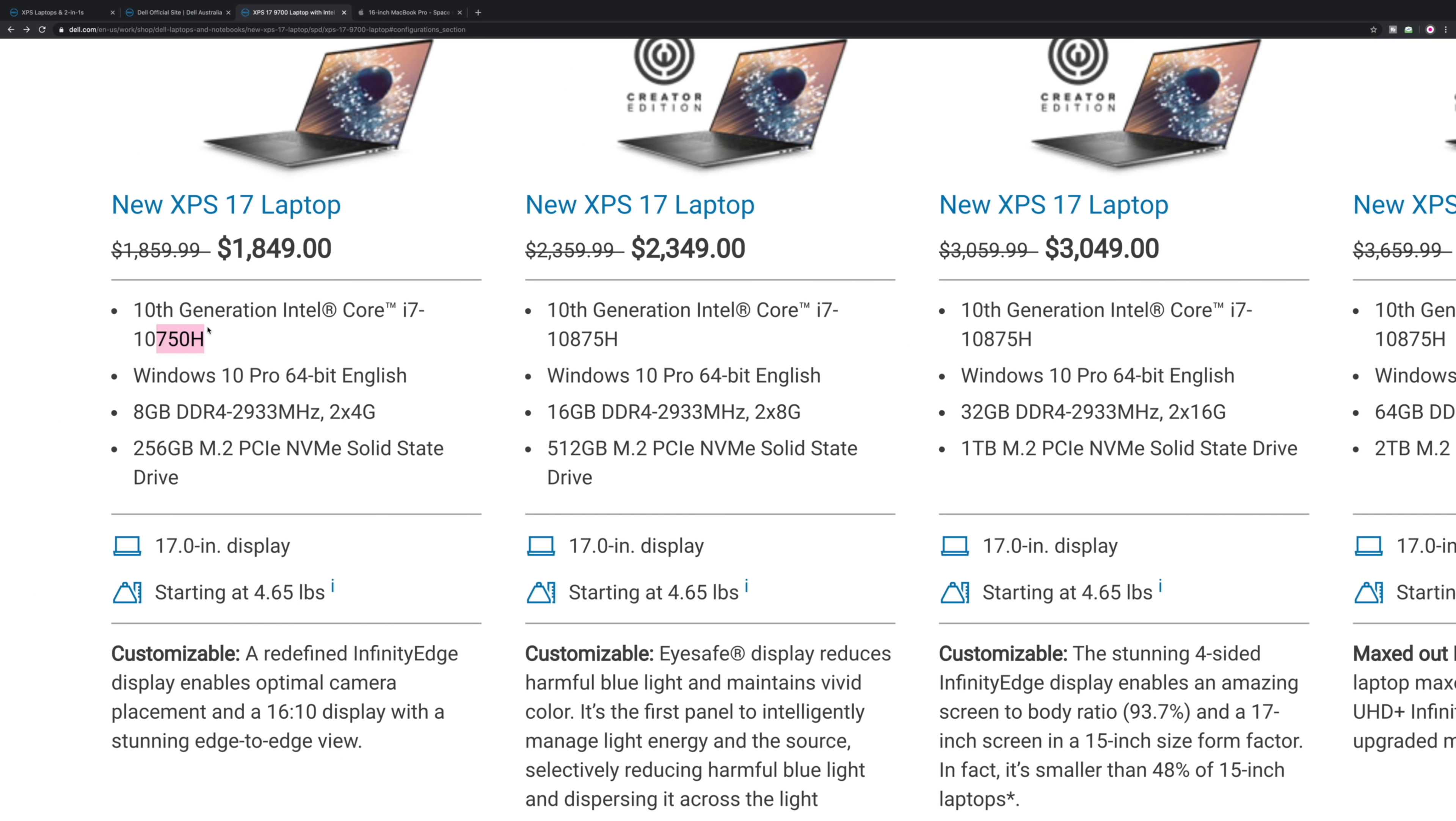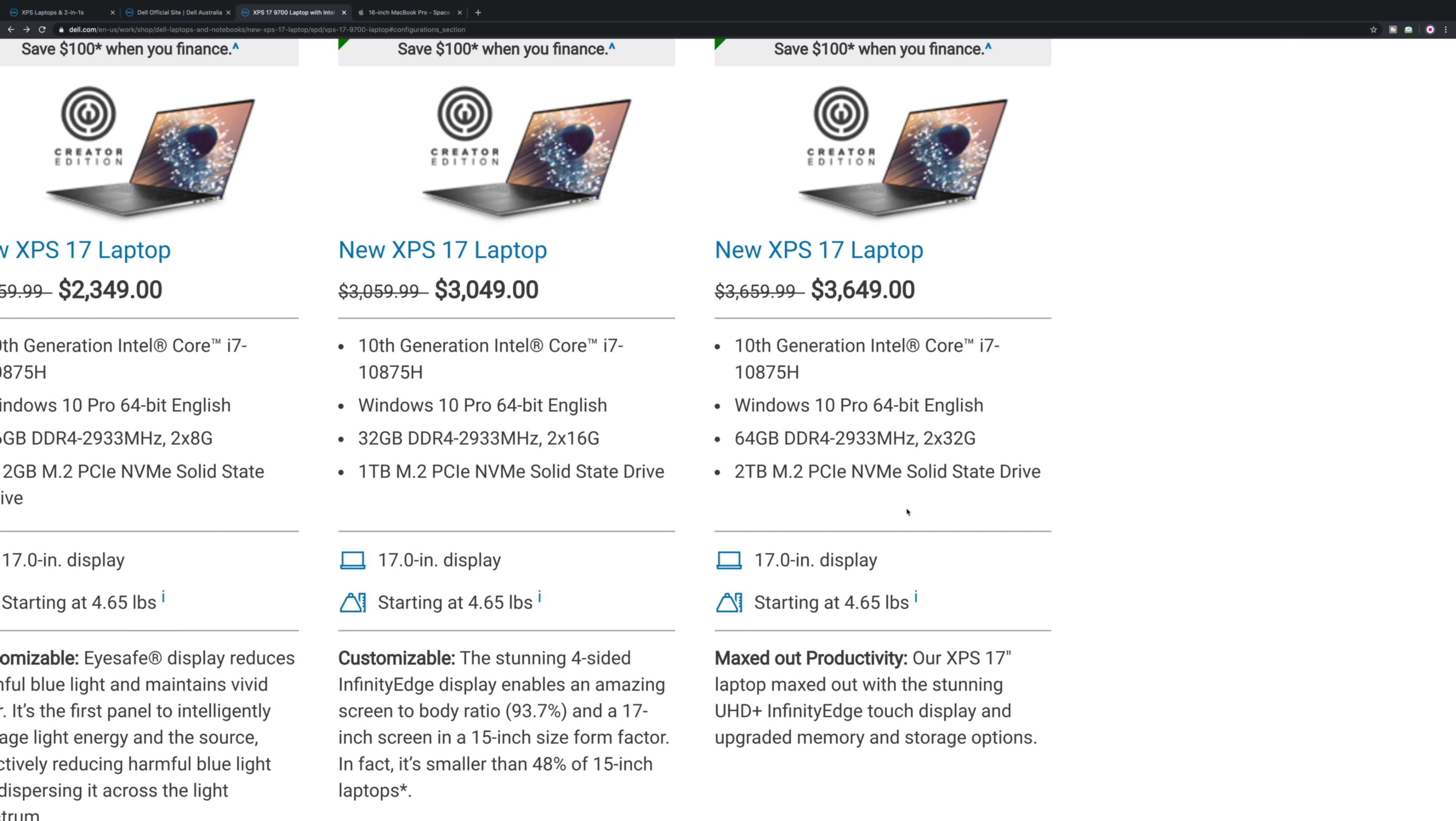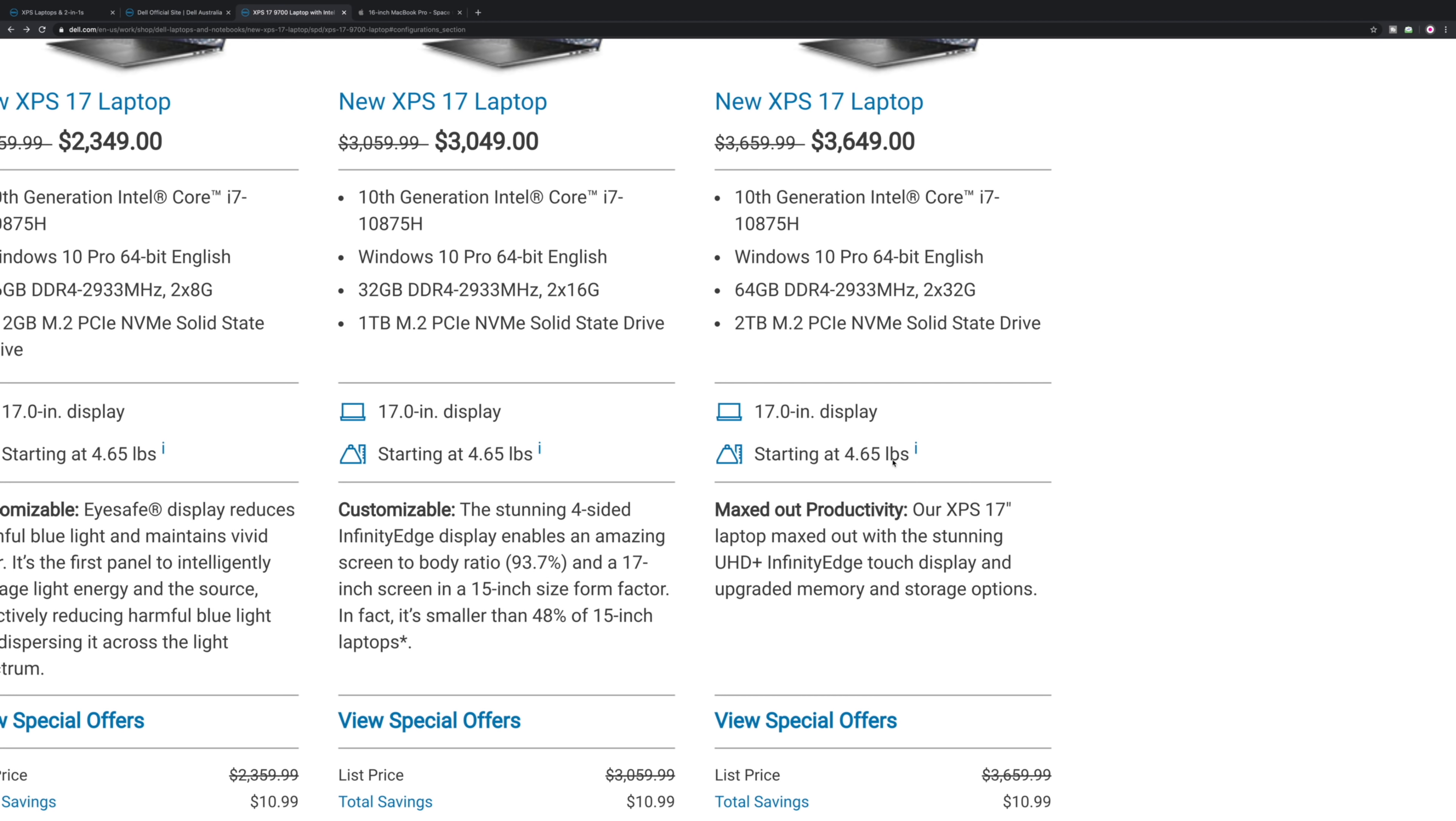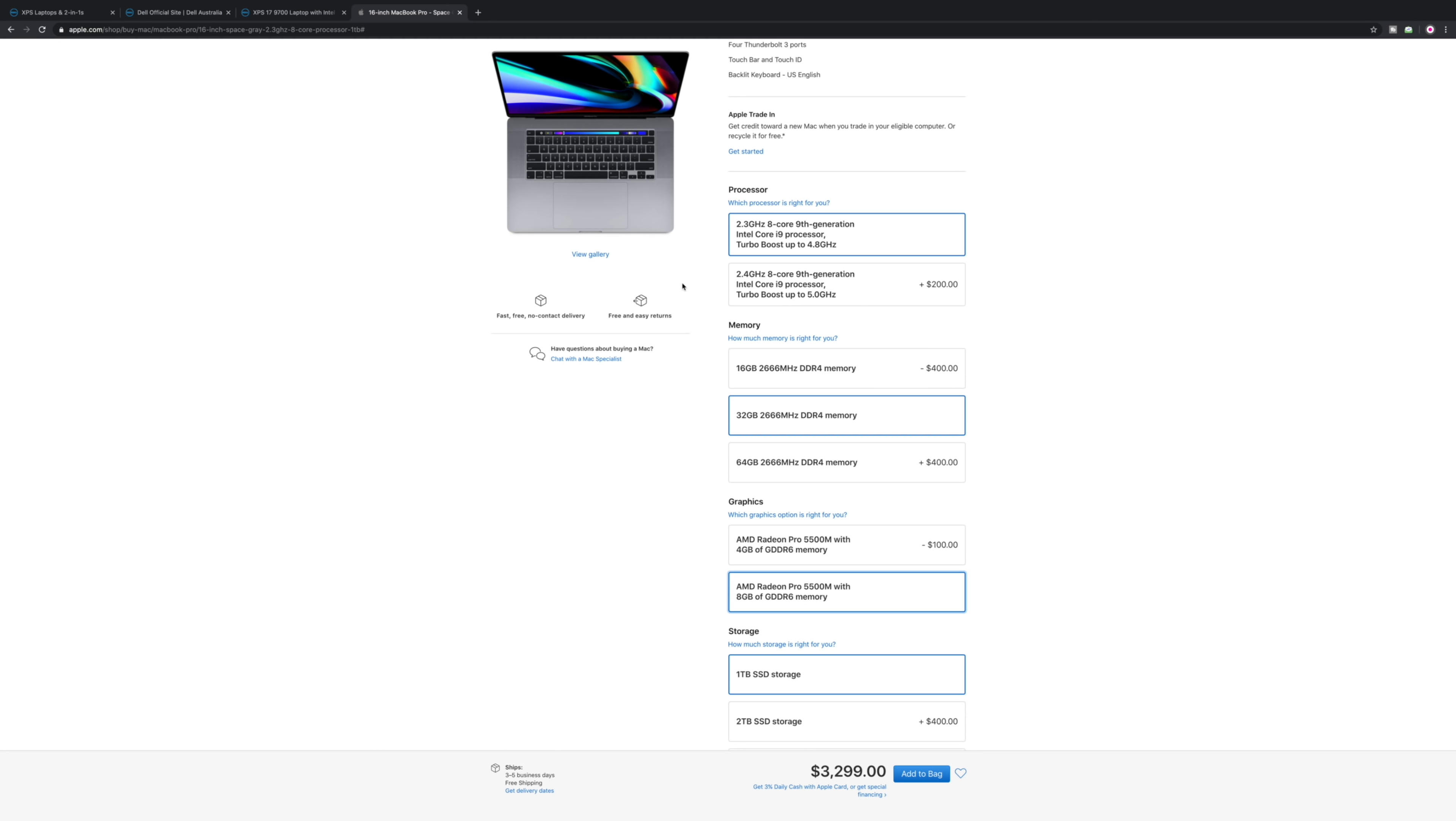Let's see the big one, the beefy one. This one has eight cores, 64 gigs, two terabyte SSD, and we're looking at $3649. What do we get here? $3649 - 64 gigs, go to two terabytes, $4099.